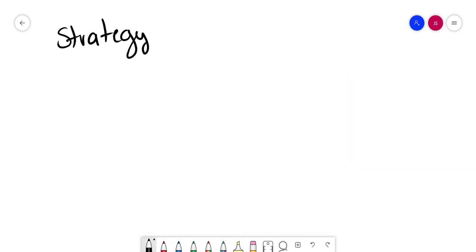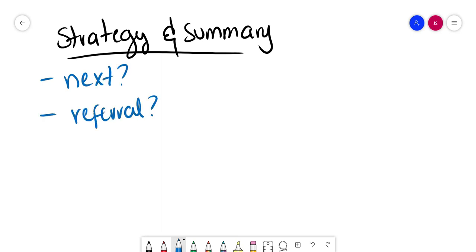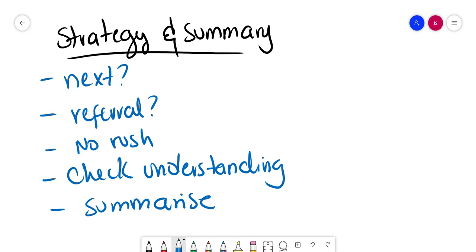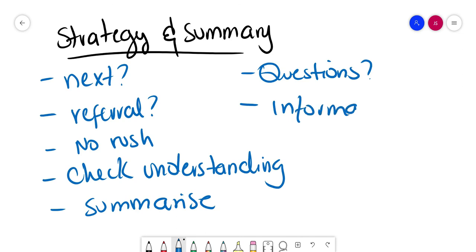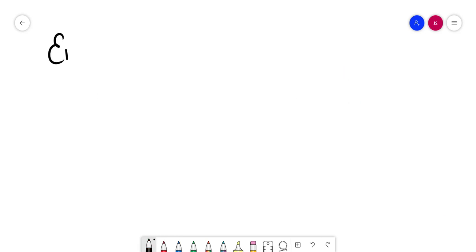The last part is strategy and summary. So what's going to happen next? You need to lay out a plan with the patient. This patient is referral to a different service? Make sure you let them know that this is going to happen. Tell them there is no rush. Always check understanding. See if the patient is understanding everything you're telling them. Summarize everything. Make sure the patient has questions and make sure you answer them. Offer leaflets or any other information that might be relevant for the patient. Once over, wash your hands, remove the PPE, and move on.